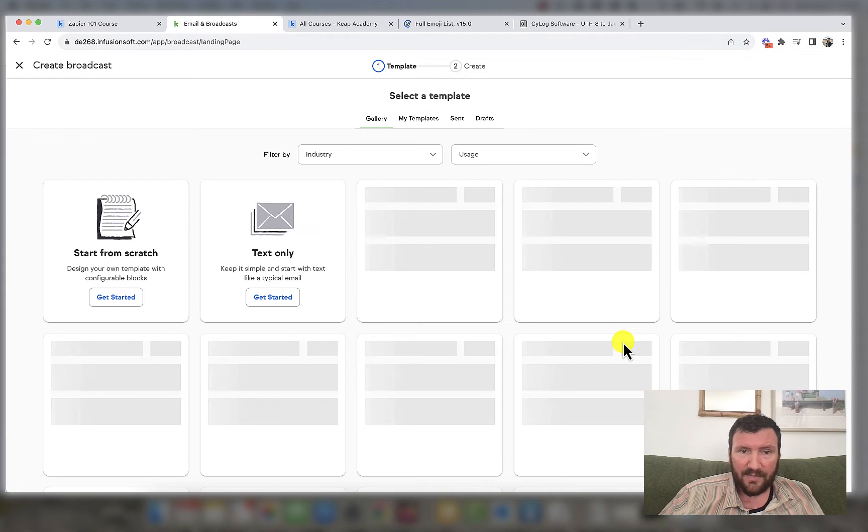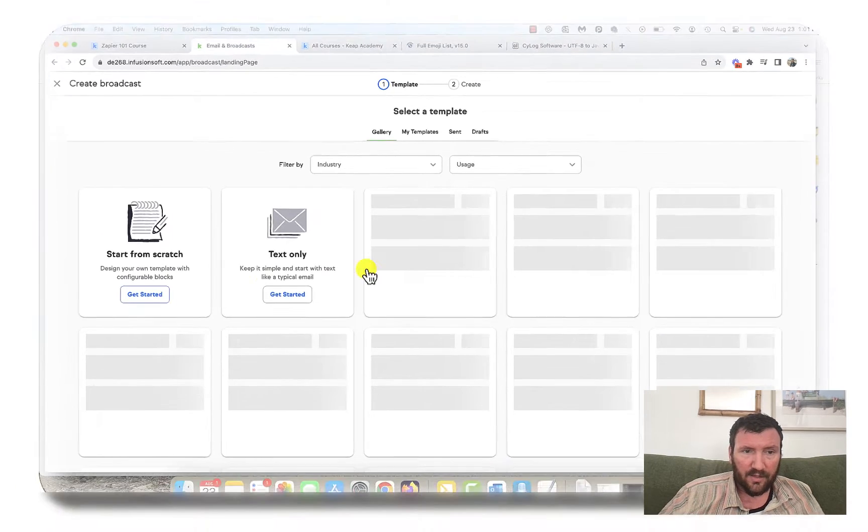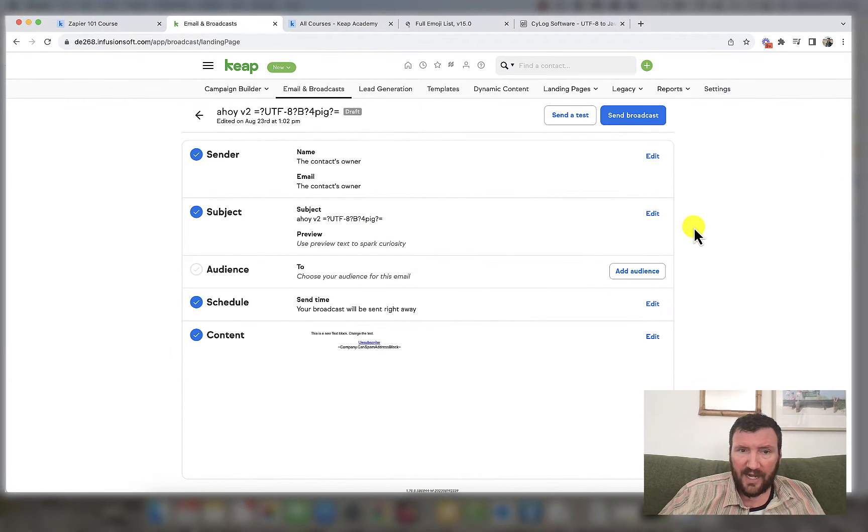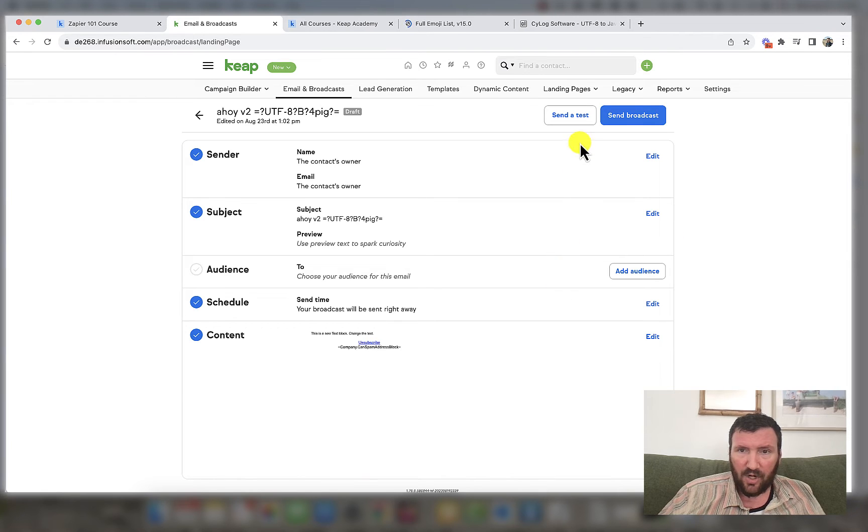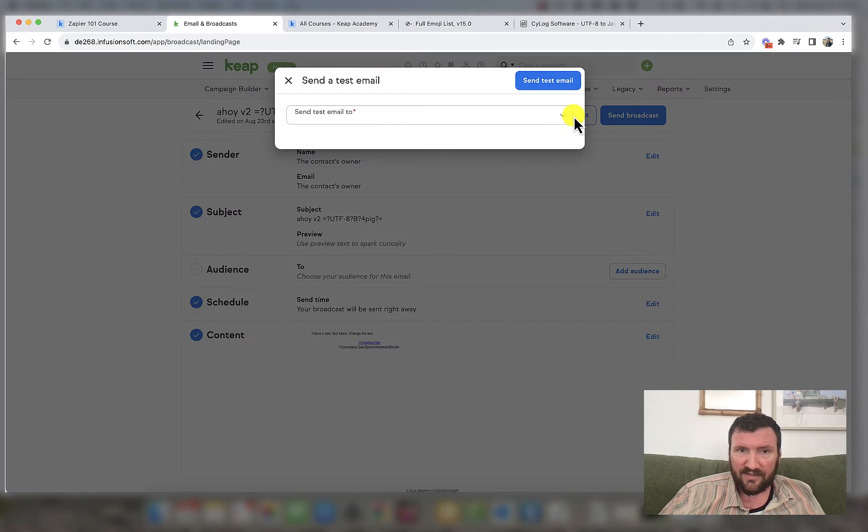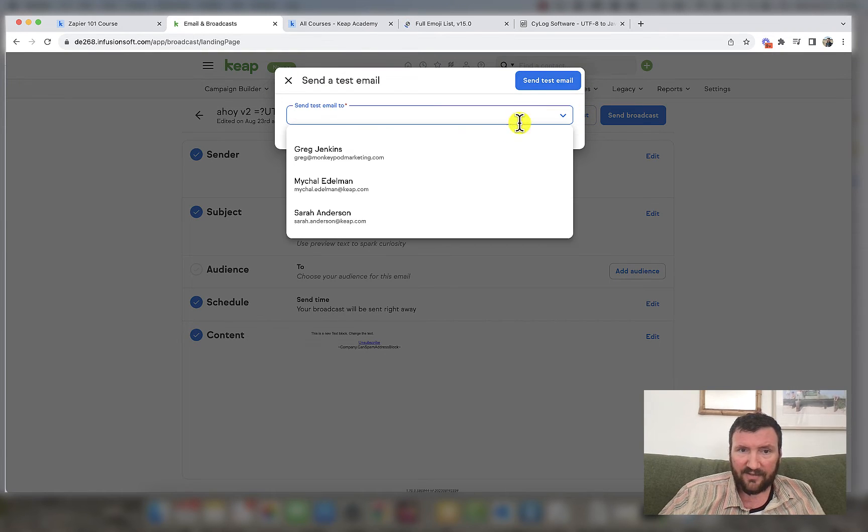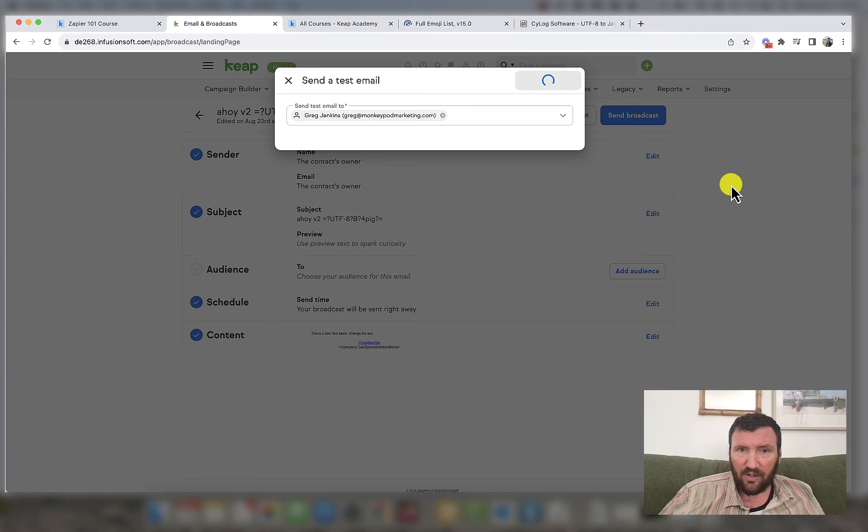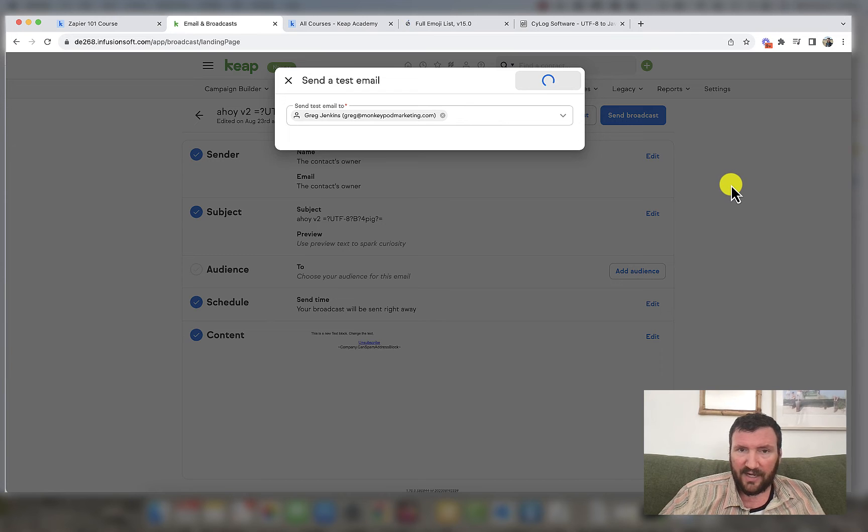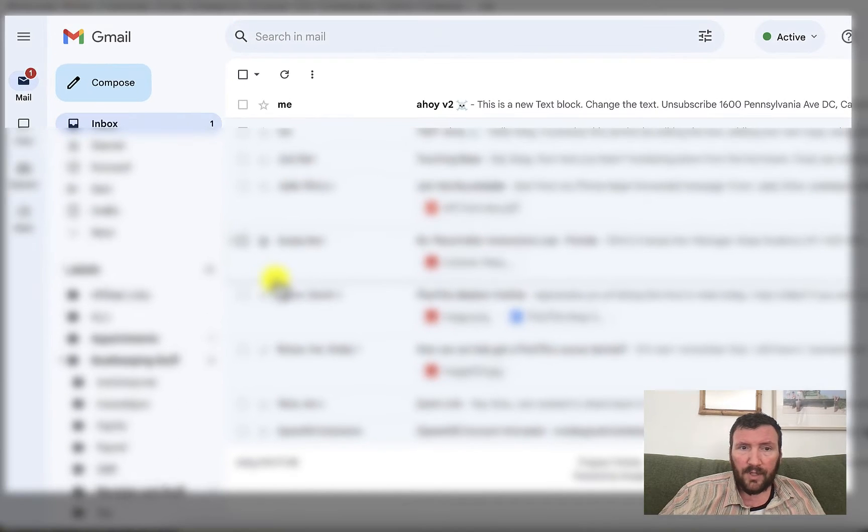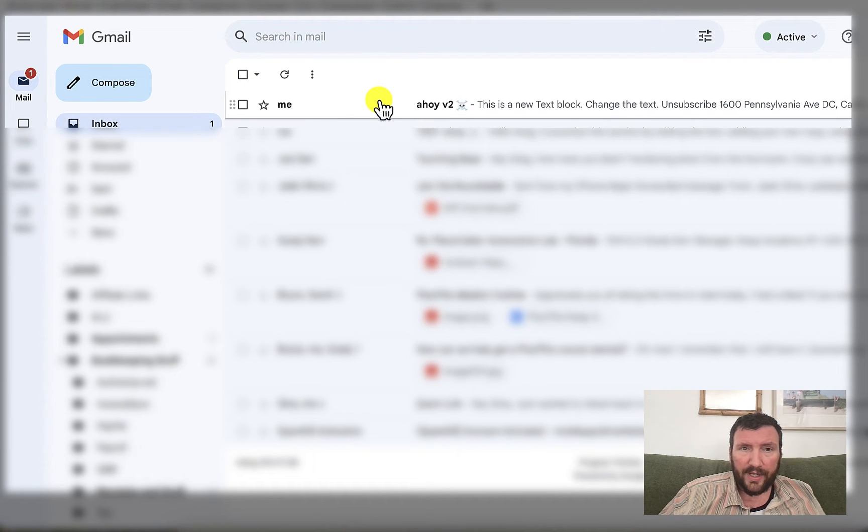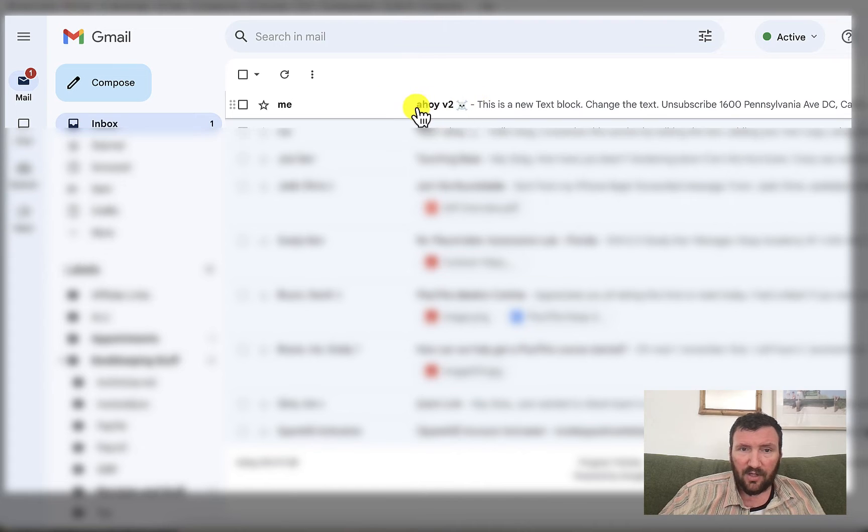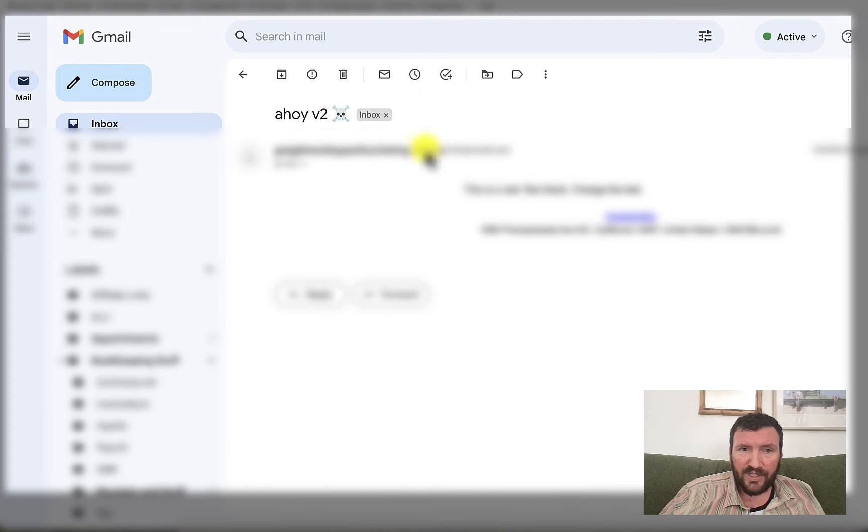And now we'll add some content to this email. Okay. So we've got our subject line. We've got our content. We don't need an audience. We're just going to send a quick test here and we'll see how that looks in the inbox. Okay. So there it is. Ahoy V2. You can see the skull and crossbones is successfully added to the subject line again.